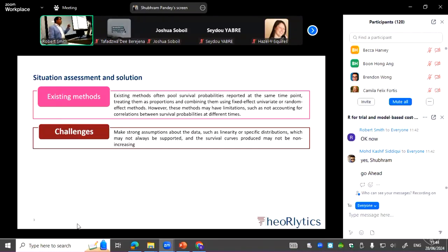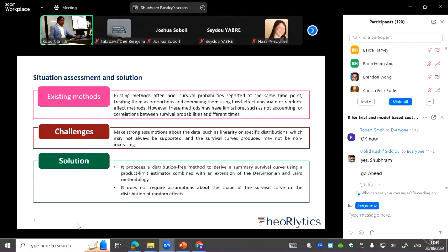The challenge with current methods is the strong assumption of a distribution, where you have to assume the shape or scale of the Kaplan-Meier curve. Sometimes the pooled curve produced from existing approaches can yield an increasing or non-monotone curve. The solution is a distribution-free approach using the extension of the DerSimonian-Laird method, which can also use a random effects model and does not require assumptions on the shape and scale parameter.